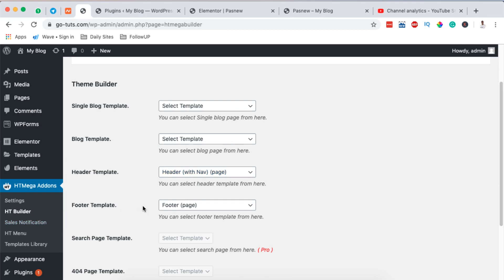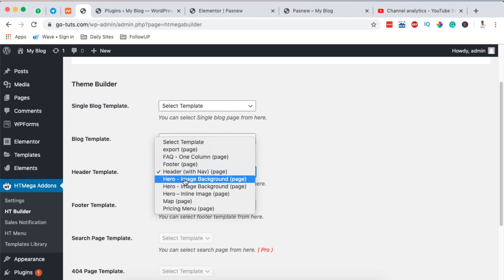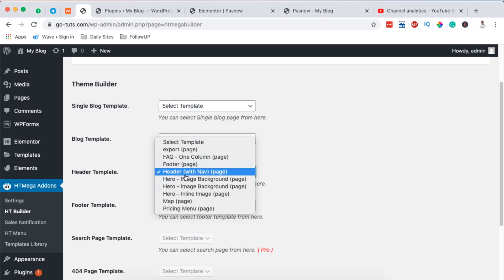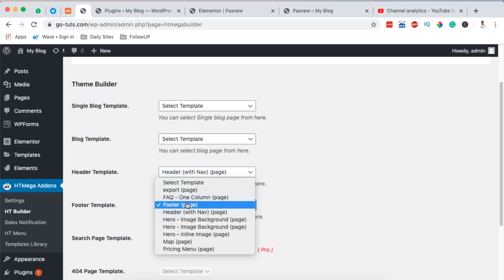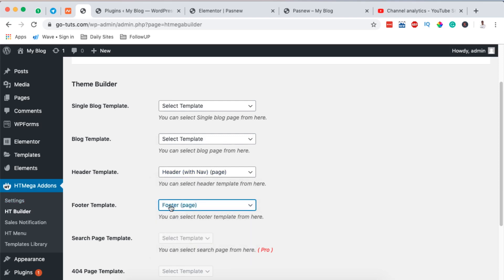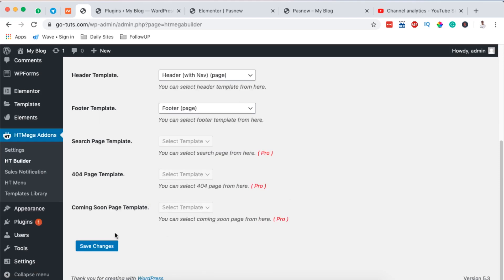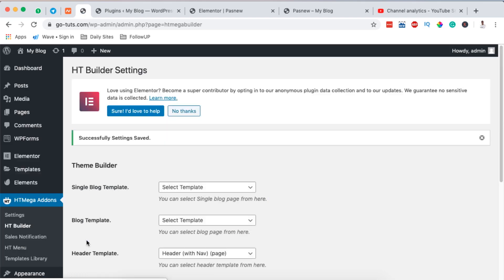Here we want to assign what should show up in our header and what should show up in our footer on our website. I'm going to say I want to display our header template as the header and my footer template as the footer. Then I simply hit Save Changes.